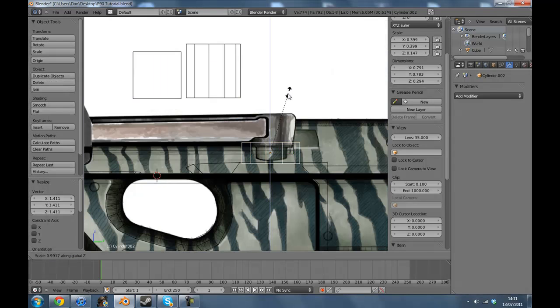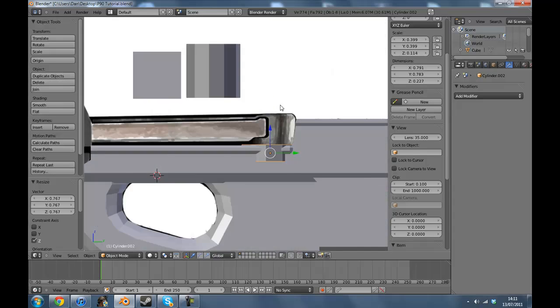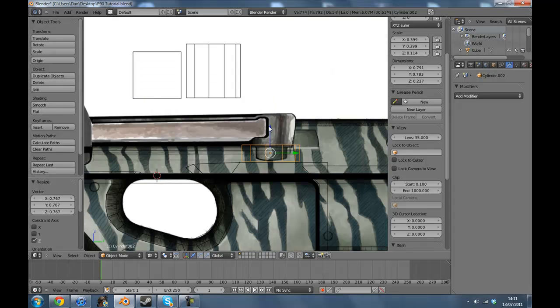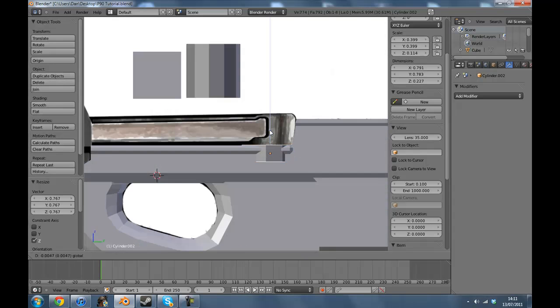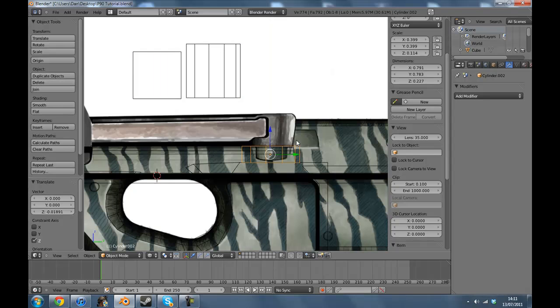And bring that back down to its scale. That's about right. There we go.